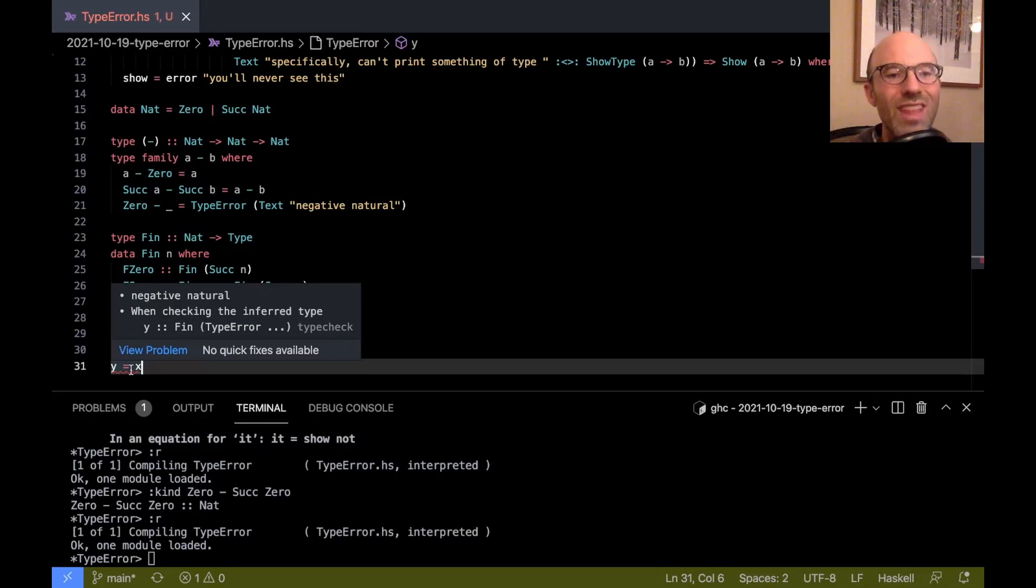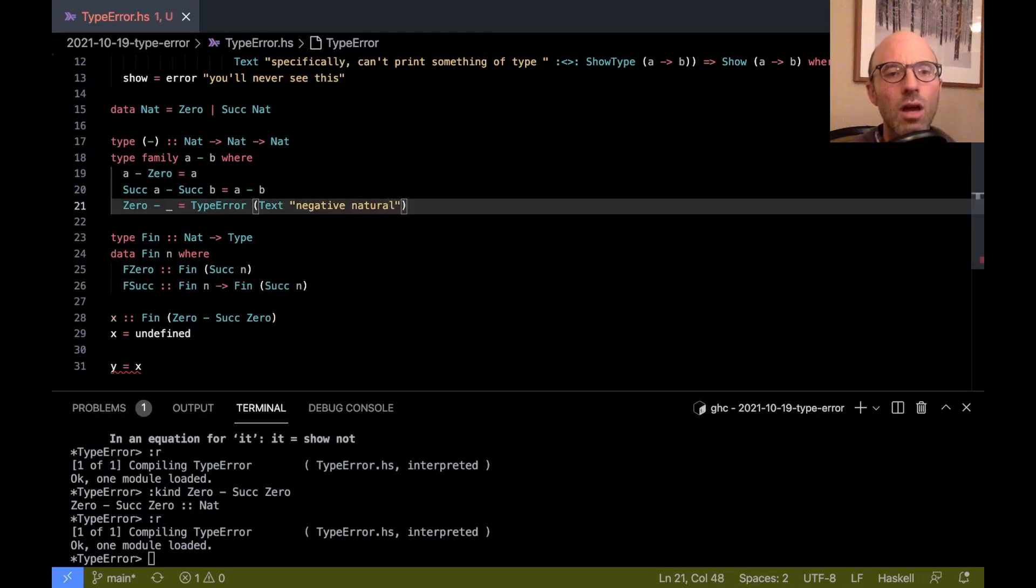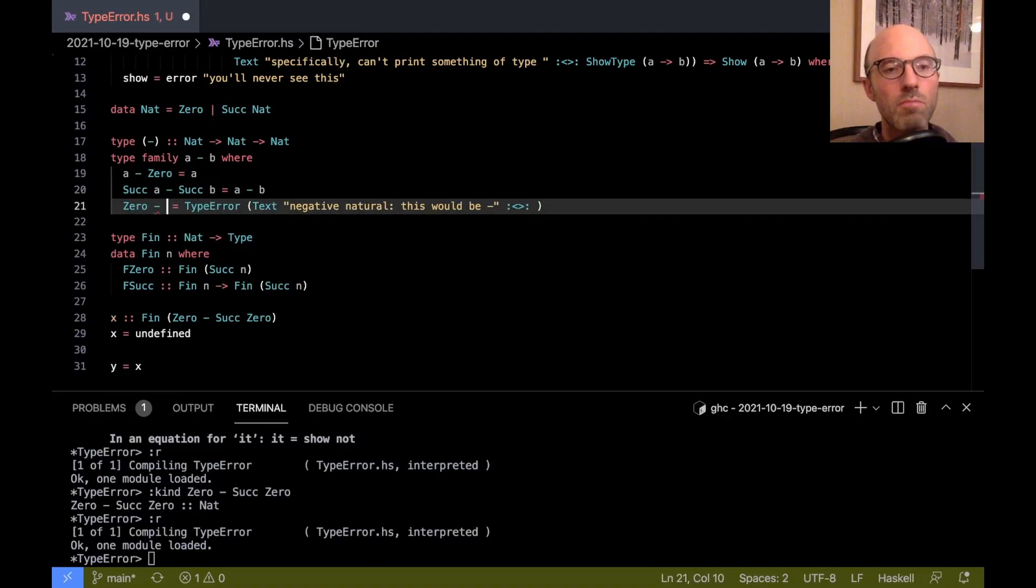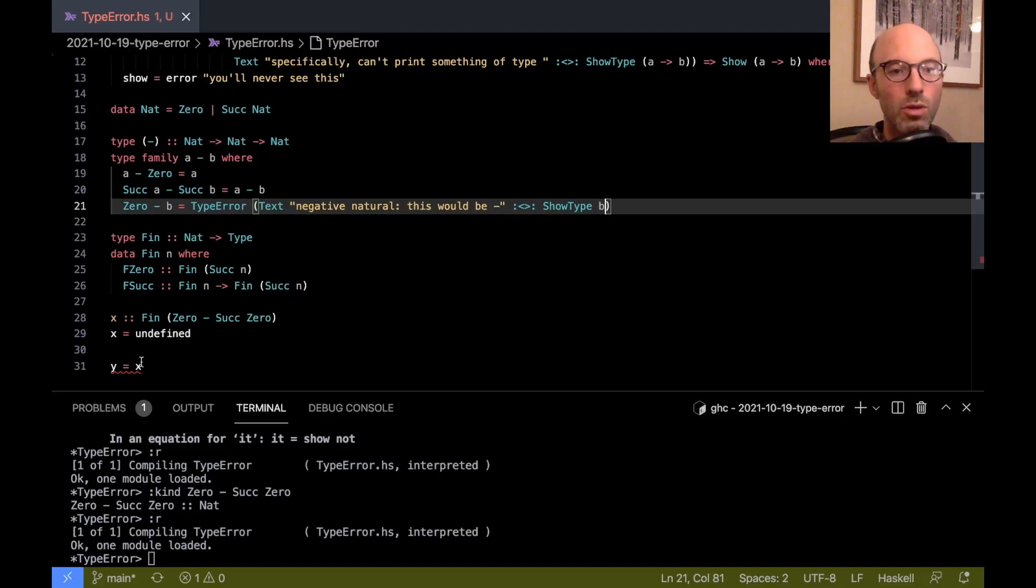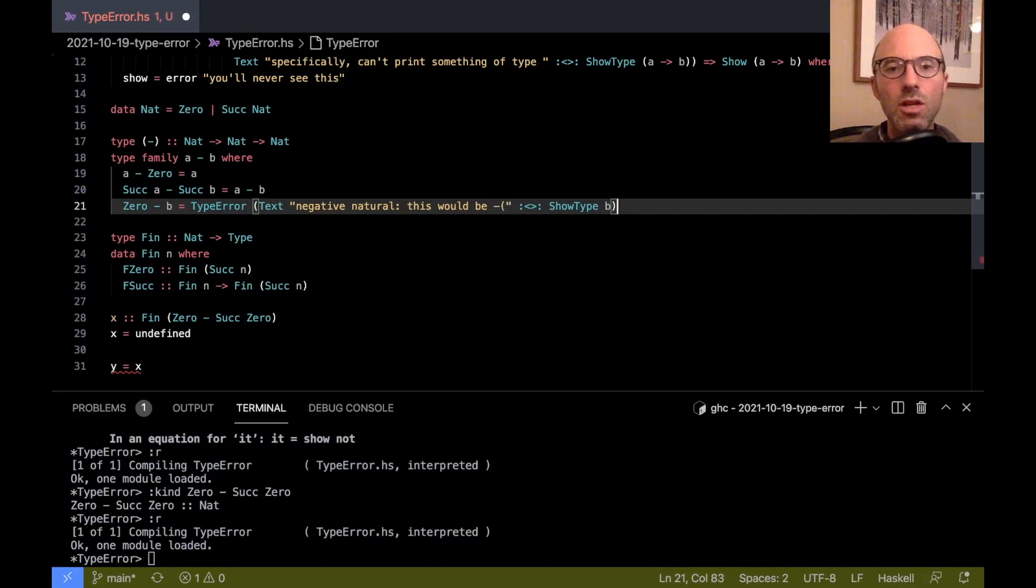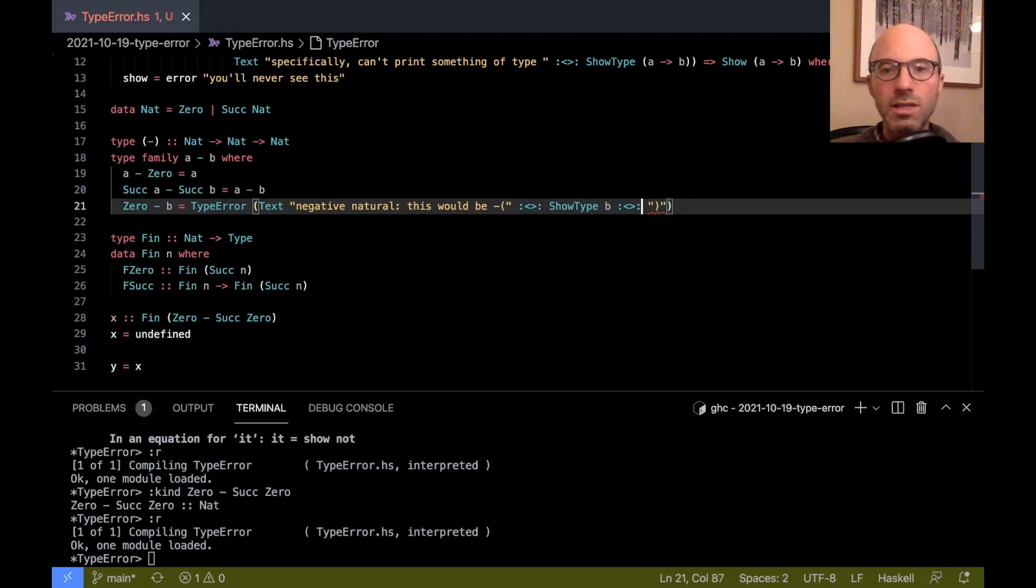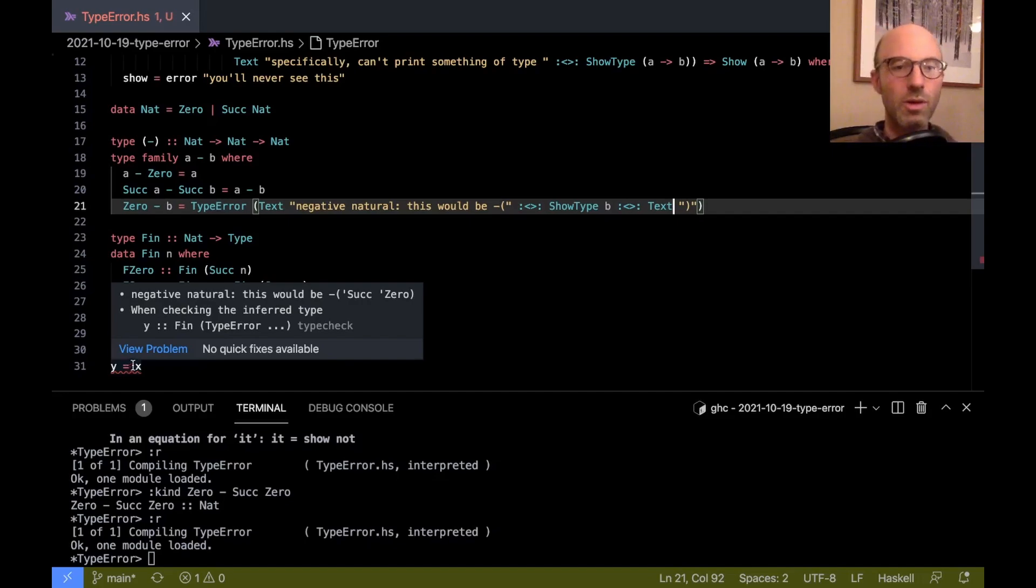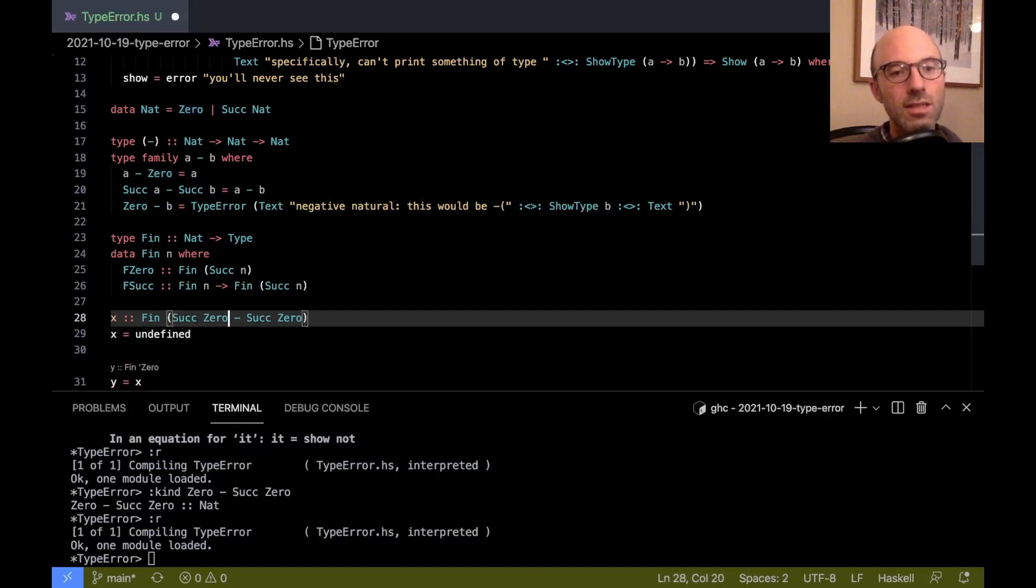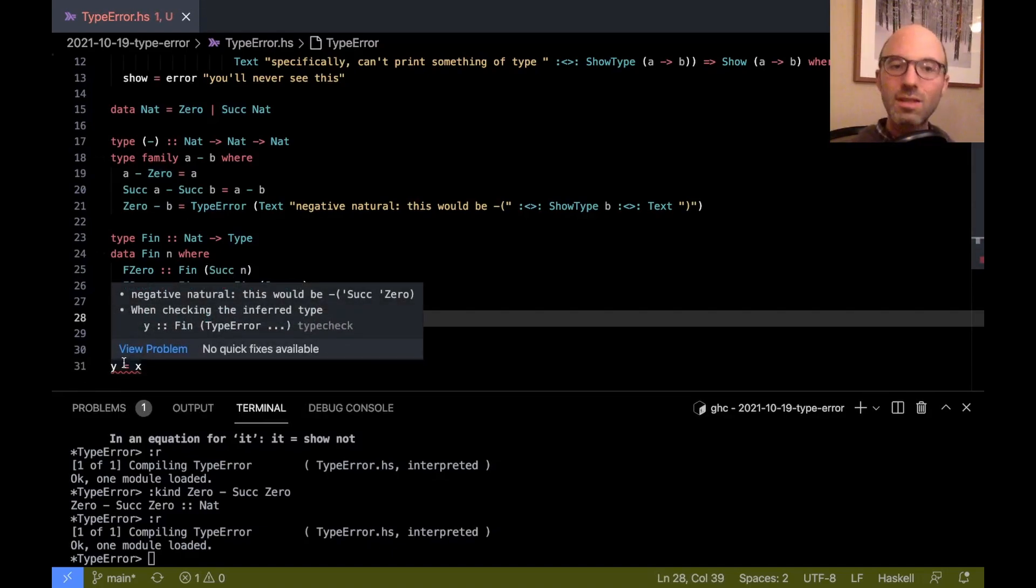So even though I said zero minus suck zero should be a type error, we haven't gotten the error yet. On the other hand, if I say y equals x, now here, we get the error negative natural. So that's kind of strange. Let's see, can we do better? This would be minus, let's just experiment. So now if I flip this around, minus b here, I have to name it. So this would be negative show type b. That looks like it should probably work. Negative natural, this would be minus suck zero. We probably want some parentheses. So we can do that. I need to say text don't die. And now here, this would be minus suck zero. That's quite nice of it. Does this work for other things too? If I say suck zero minus suck suck zero. It still gets it right.